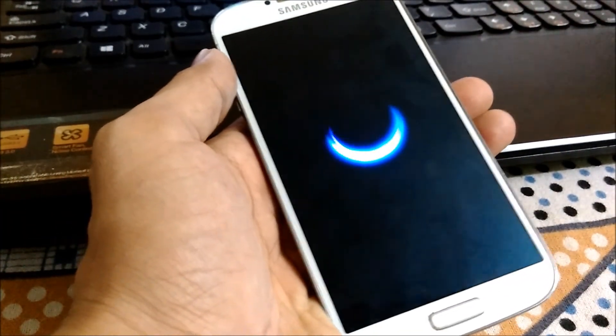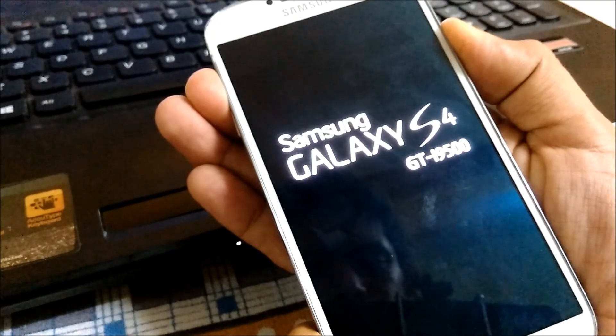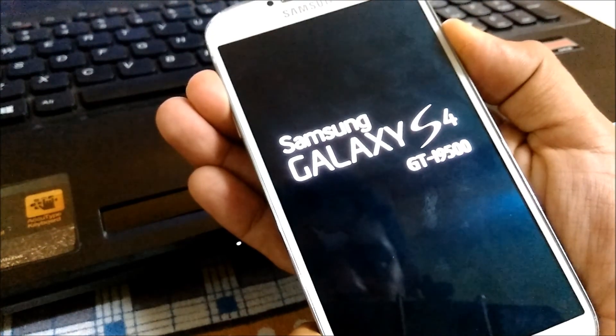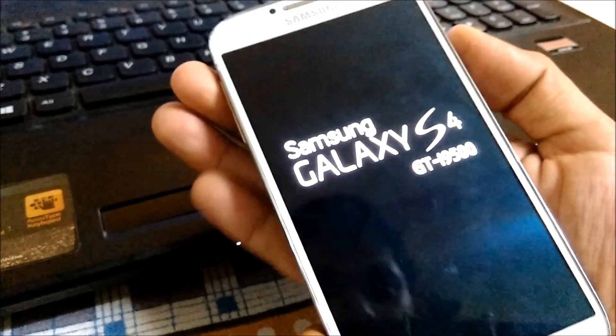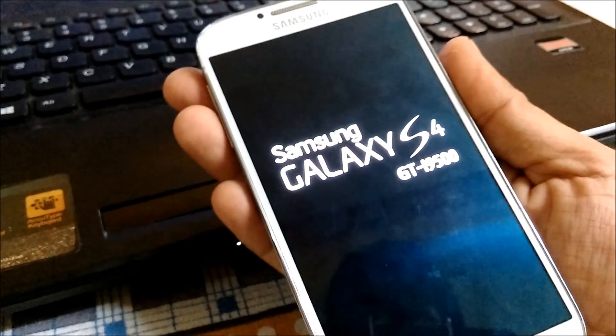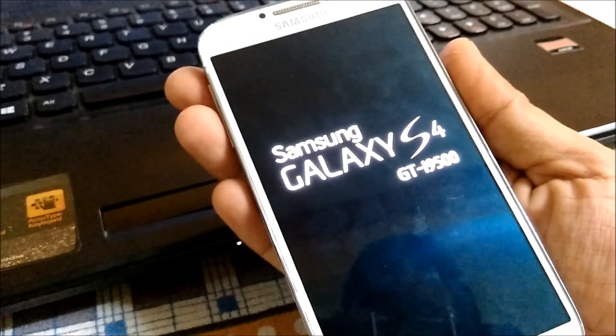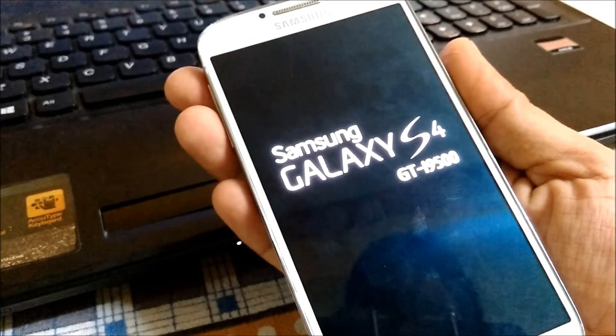As soon as your device restarts, remove the battery, replace the battery again, and start your device into recovery mode. To get the device into recovery mode, just press volume up button, power button, and the home button at the same time and wait for device to boot into recovery mode. Device will take some time to go into recovery mode, so take your time.